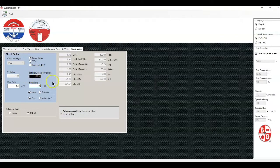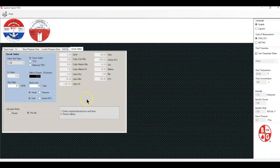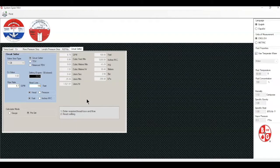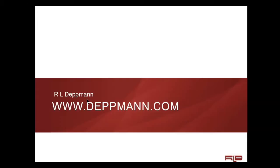So here we can clearly see that a Bell & Gossett one inch circuit setter can be used at 6.7 gpm to throttle three feet or throttle 100 feet. If you would like to learn more and download the Bell & Gossett system sizer program, simply go to www.deppmann.com, our website.